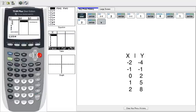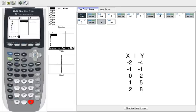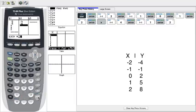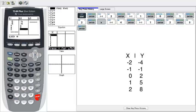Now we go to L2, or list 2, and then we type in the value of y that we're given. So here we are given negative 4, negative 1, 2, 5, and 8.